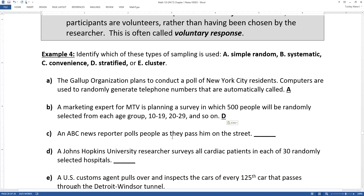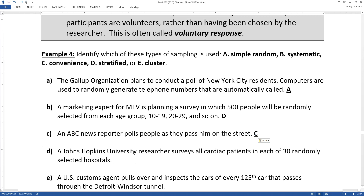An ABC news reporter polls people as they pass them on the street. The late night talk show hosts are particularly good at this — your Jimmy Fallons and your Jimmy Kimmels, and Stephen Colbert — they'll poll people on the street and say, do you even know who the president is? And they won't know. That is a convenience sample. It's pretty funny. So convenience samples are often humorous for late night talk show hosts, but they're not so humorous if they're used to try to make important decisions.